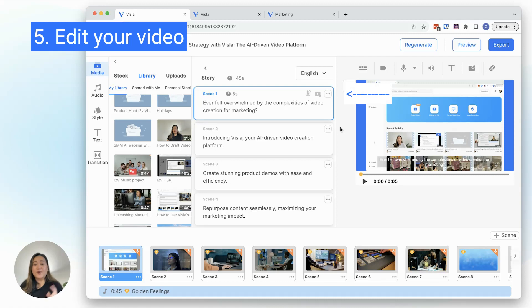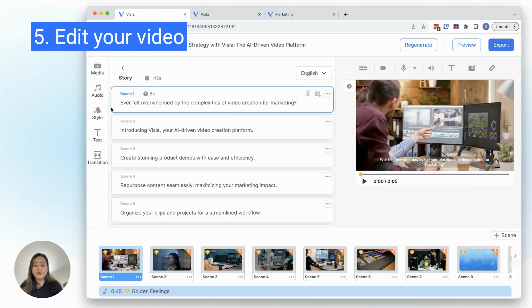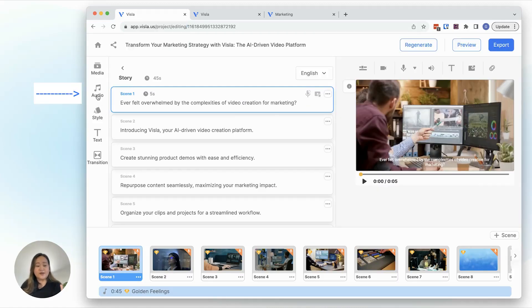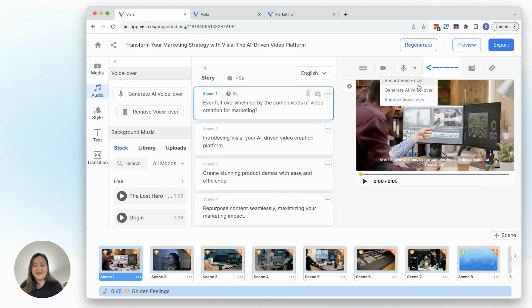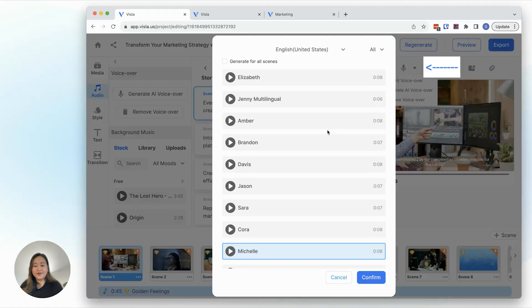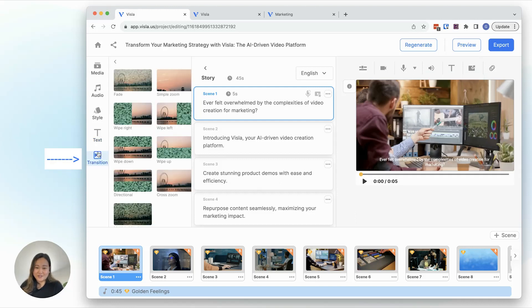We also have additional recommended footage under these three dots here. Along with the footage and story, you can also change the background music here, the AI voiceover, text overlay, and transitions.